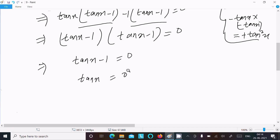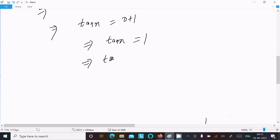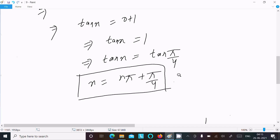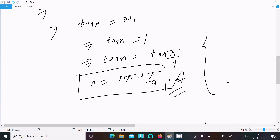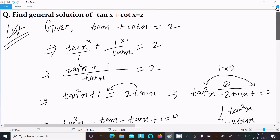So both factors are the same, giving tan x minus 1 equal to 0, which means tan x equal to 1. The value of 1 is tan(π/4), that is 45 degrees. Now using the formula: if tan x equals tan theta, then the general solution is x equal to n pi plus theta. So here theta is π/4, therefore x equal to n pi plus pi by 4. This is the answer.